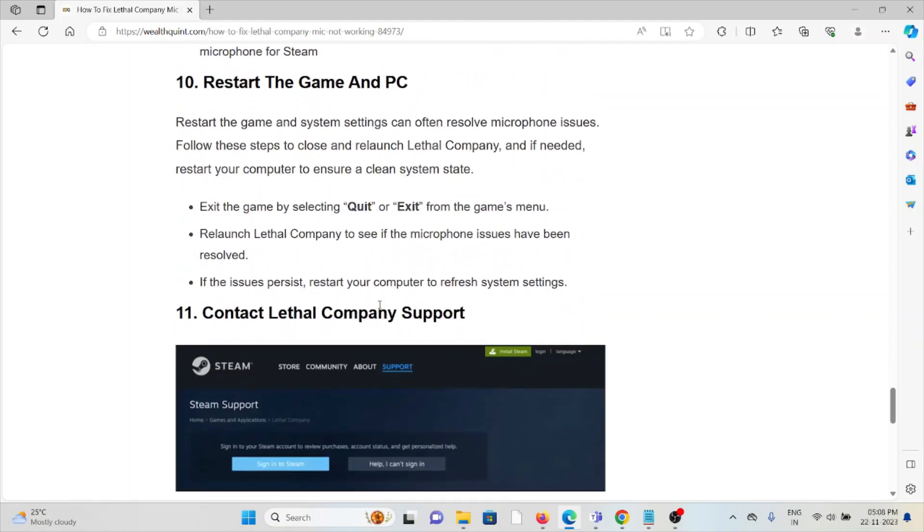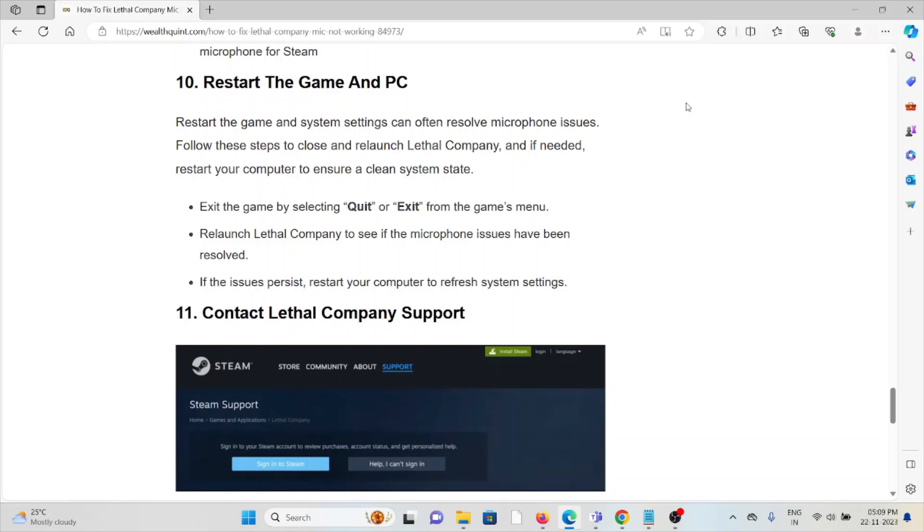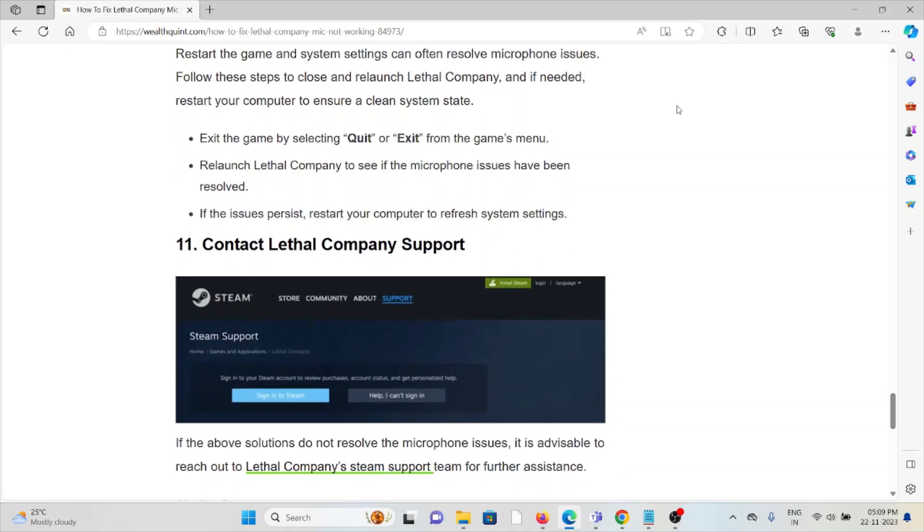The tenth method is to restart the game and PC. Restarting the game and system settings can often resolve microphone issues. Exit the game by selecting quit or exit from the game's menu. Relaunch Lethal Company to see if the microphone issues have been resolved. If the issue persists, restart your computer to refresh system settings.